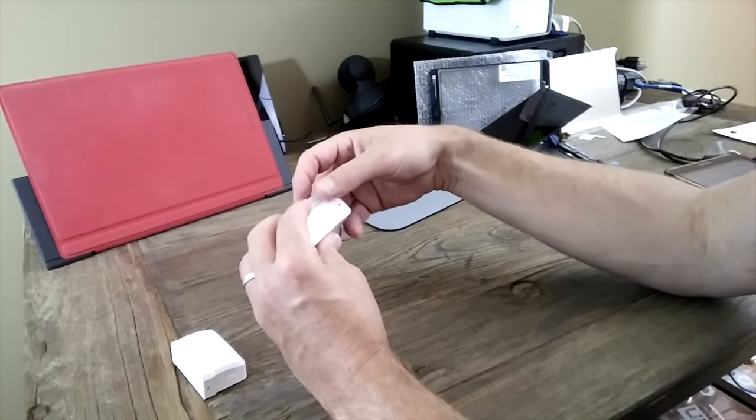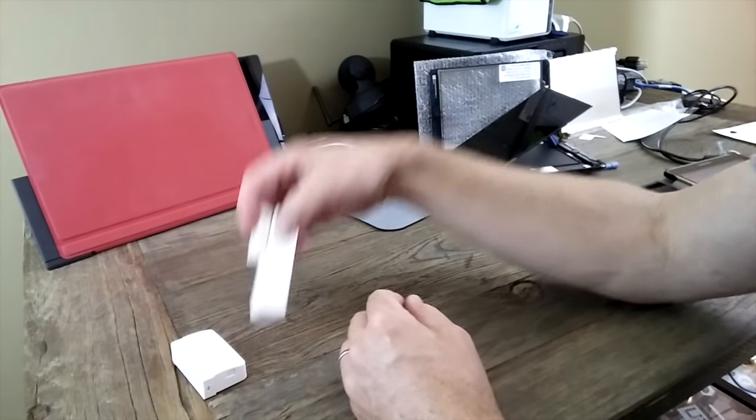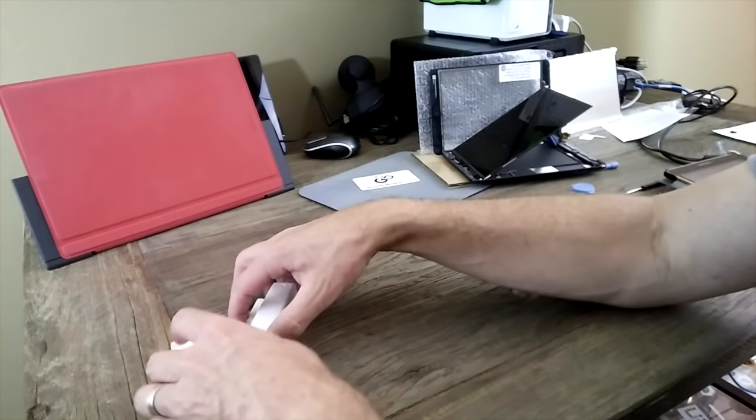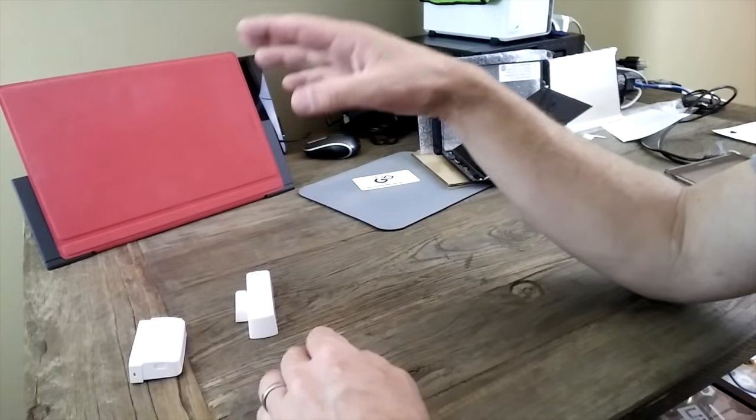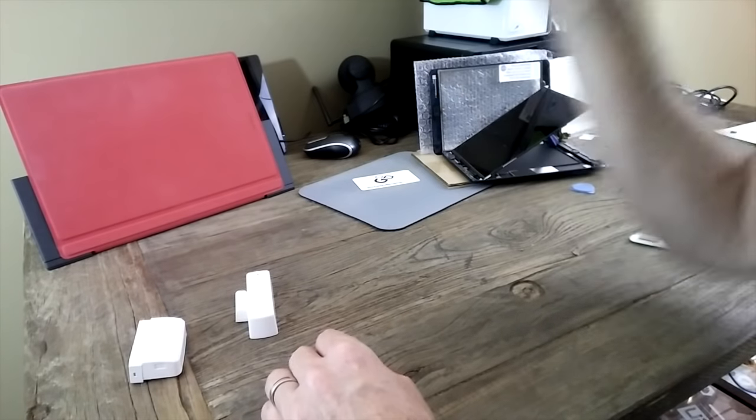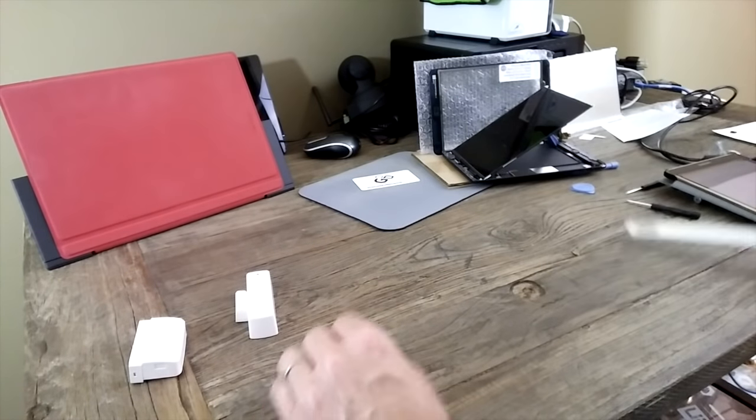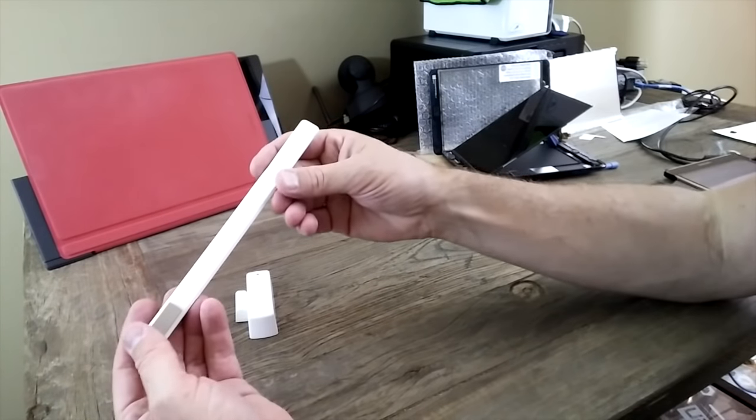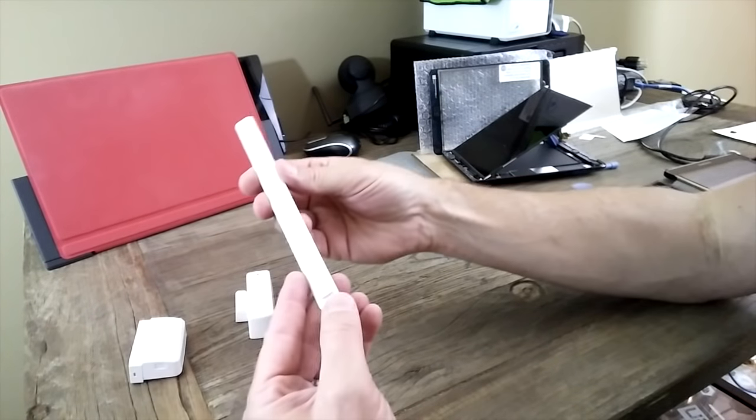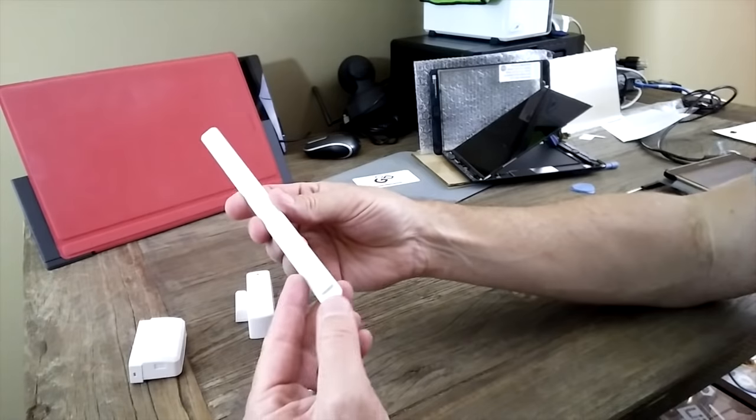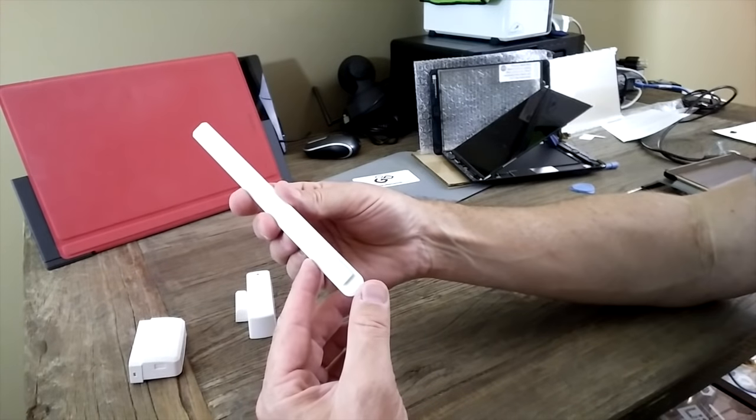But these things are bulky, and they're not waterproof, and they're not as cool as this one. So this one is from Sensative, S-E-N-S-A-T-I-V-E dot com.